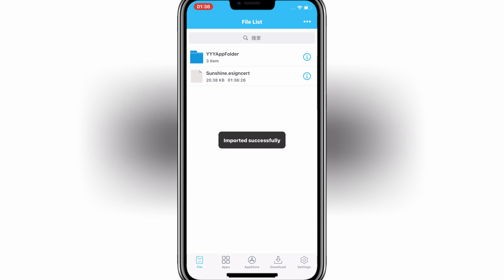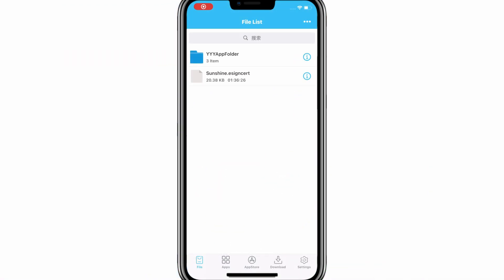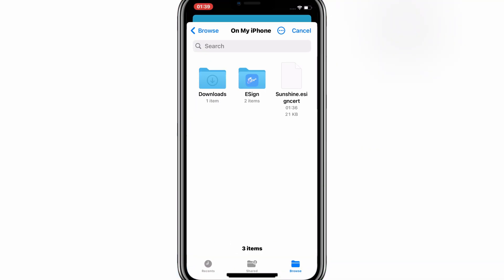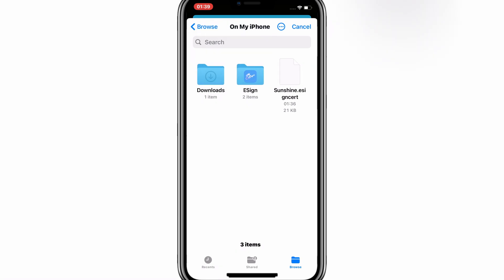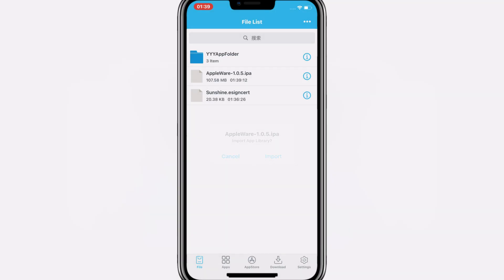Once imported successfully, now you are good to install any IPA file in your iOS device without any problem. Simply hit three dots again and hit Import and then choose your IPA file you want to install. Then hit on Import once your IPA file imported.